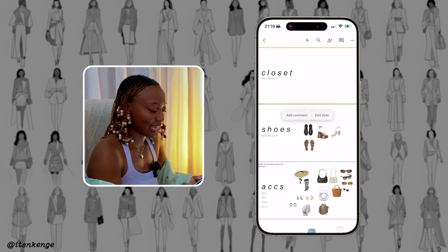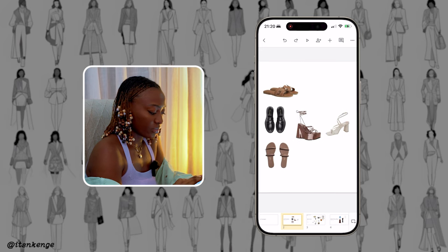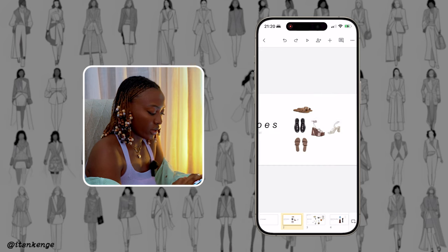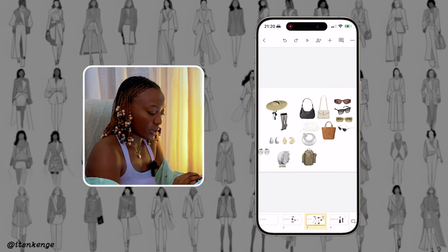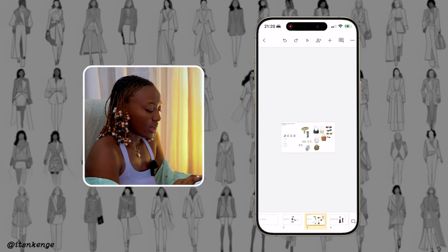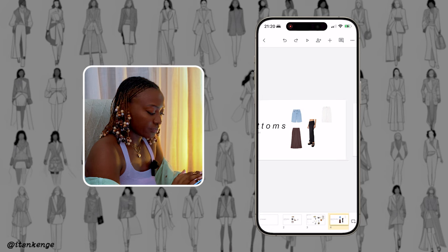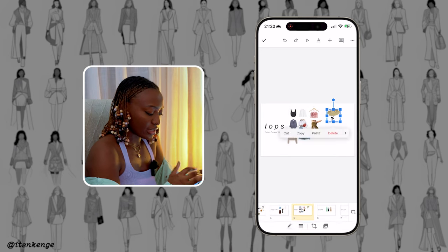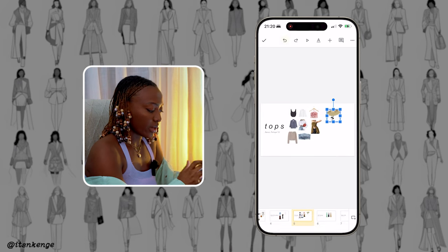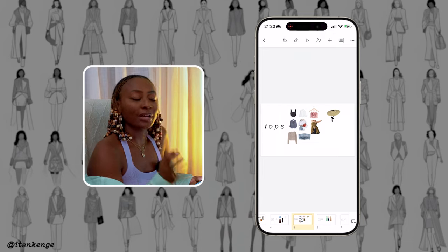As you can see, I labeled it 'closet' and shoes are all here. Accessories — I put bags, sunglasses, jewelry, etc. And then bottoms I put here and tops I put here. Of course, this hat would go into the accessories. Like I said, still working on it, but this is basically what I do and it saves on Google Slides.